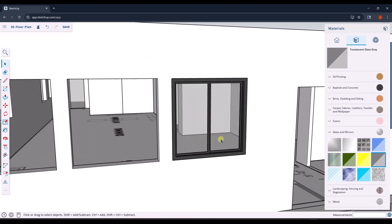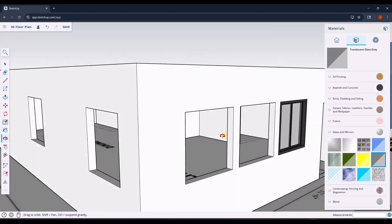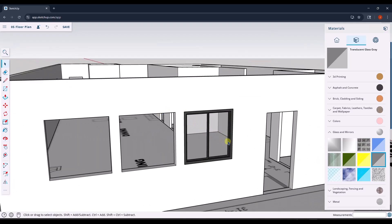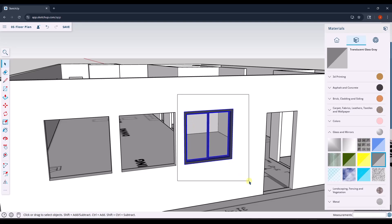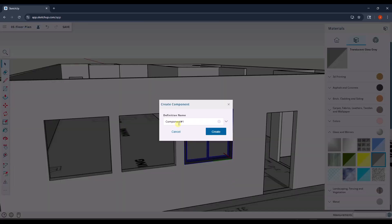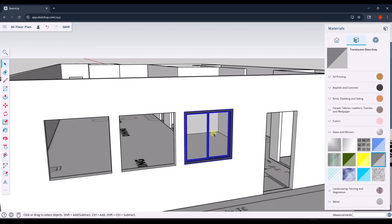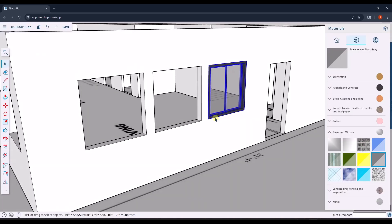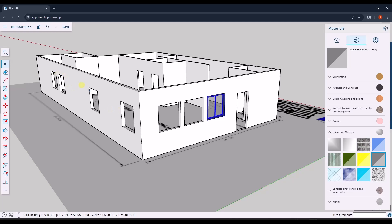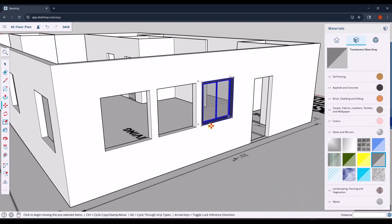Now I have a window on the exterior. Because these windows are all the same size for this example, I want to reuse this. I have three pieces: a frame and two sliders. I'll measure my window — it's four foot by four foot. I'm going to take all three of those, right click, and make them a component. I'll call this 'window-4foot by 4foot' and click Create. Now I can use the move tool to copy this and reuse the same window over and over again, since these are the same size instead of re-modeling it each time.